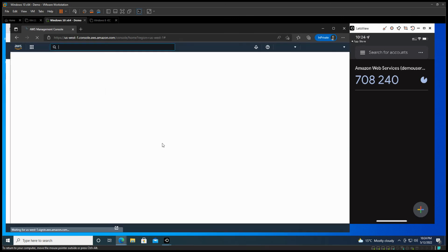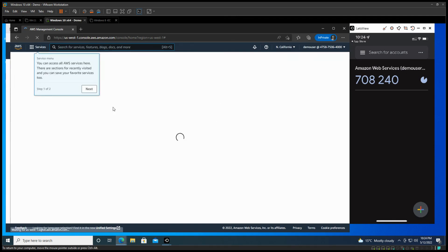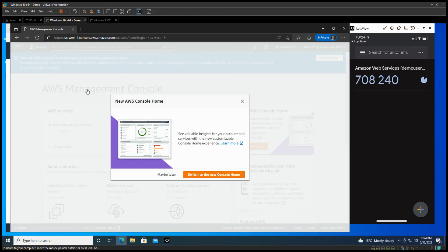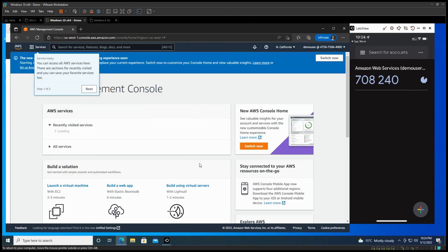And now you should be able to log in with the authenticator now. You should be able to see. Okay, thanks for watching.